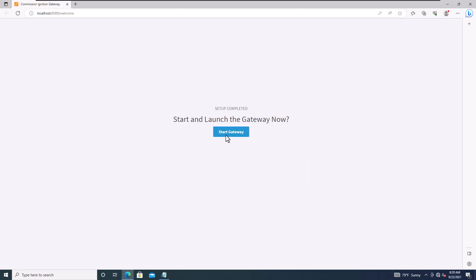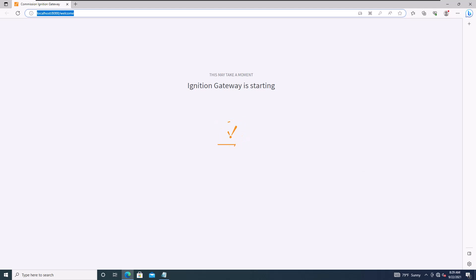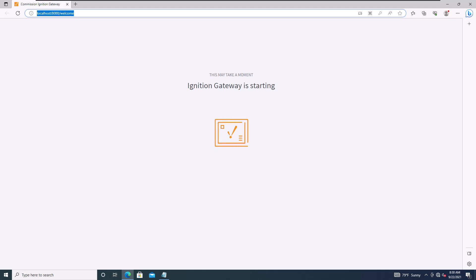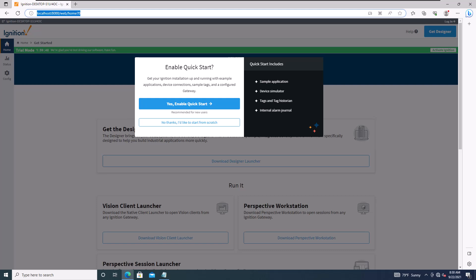Now you can start up your gateway. We've installed the software, and now we start and configure the gateway. Without configuring the gateway you can't go any further, so modules must be installed. Once the gateway has started, it gives you quick navigation options.